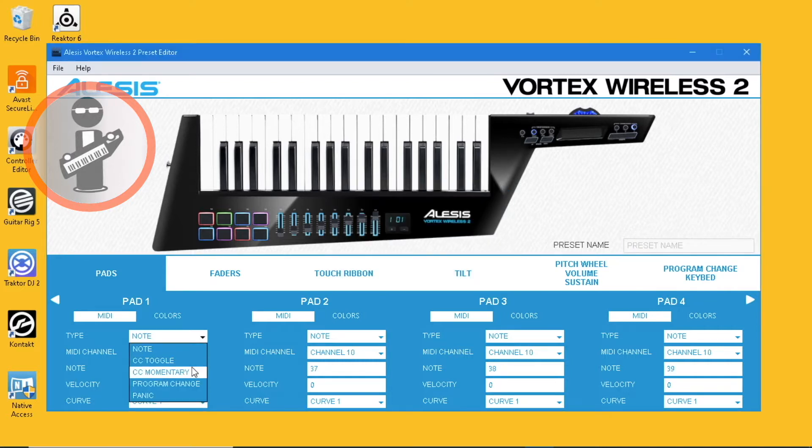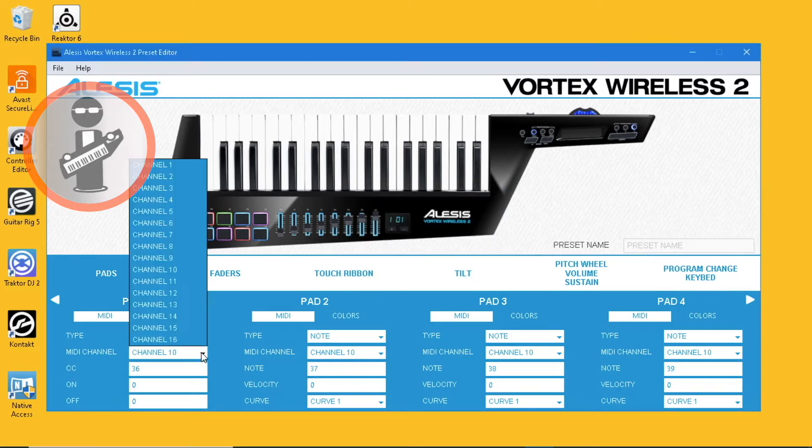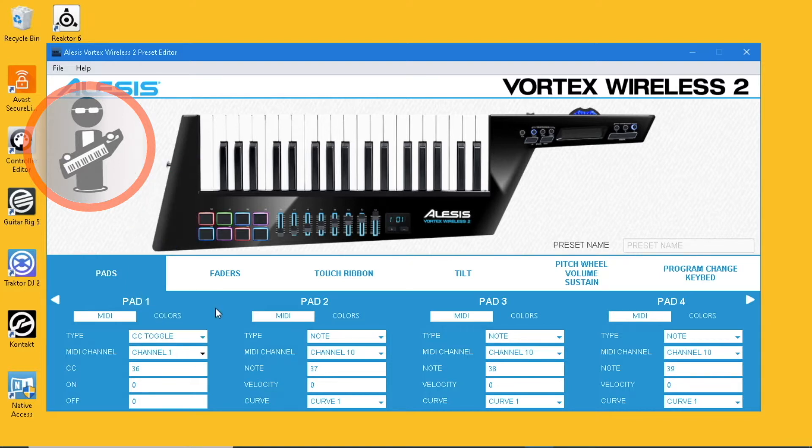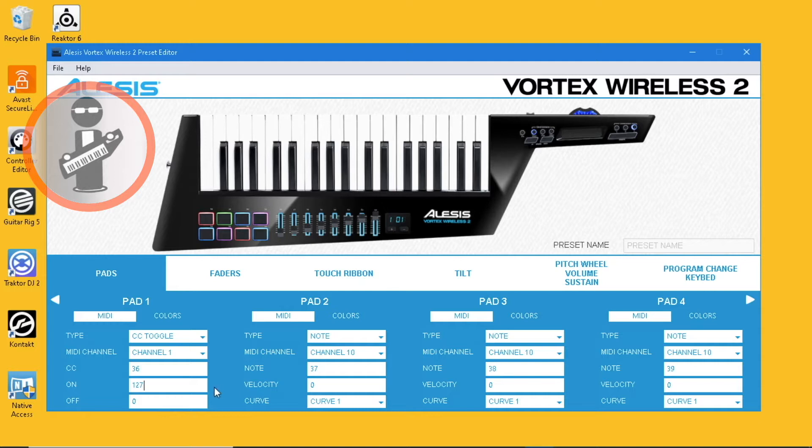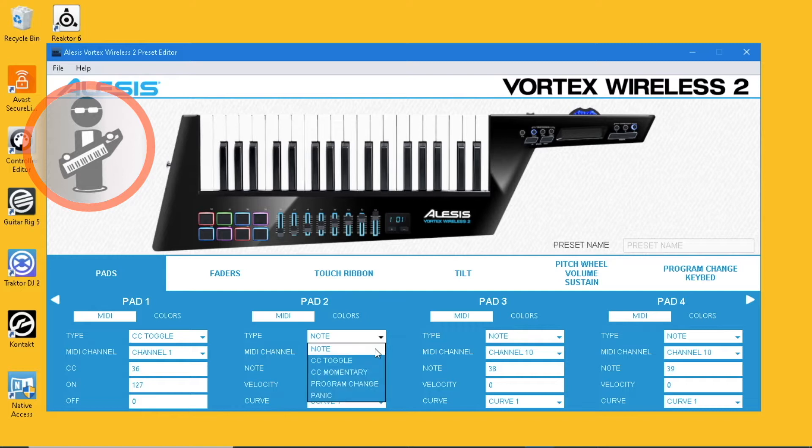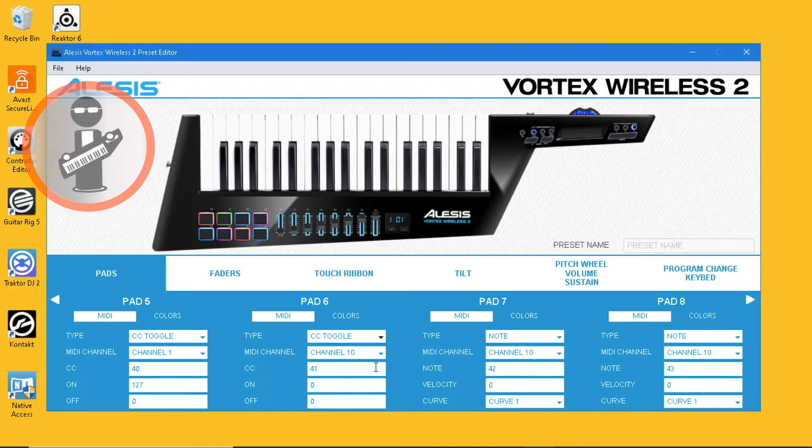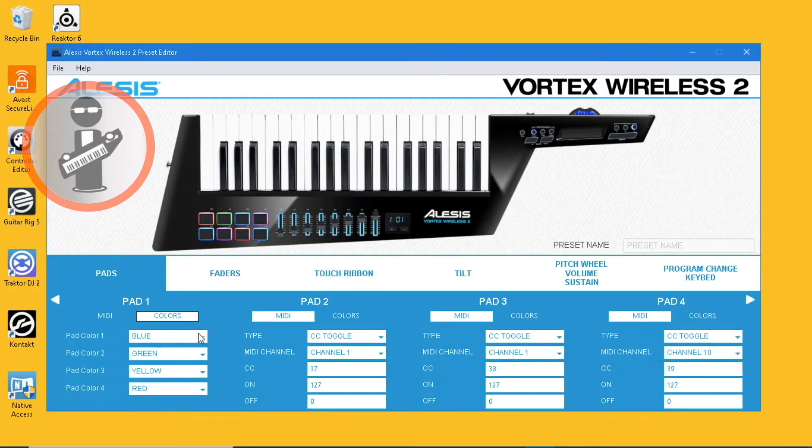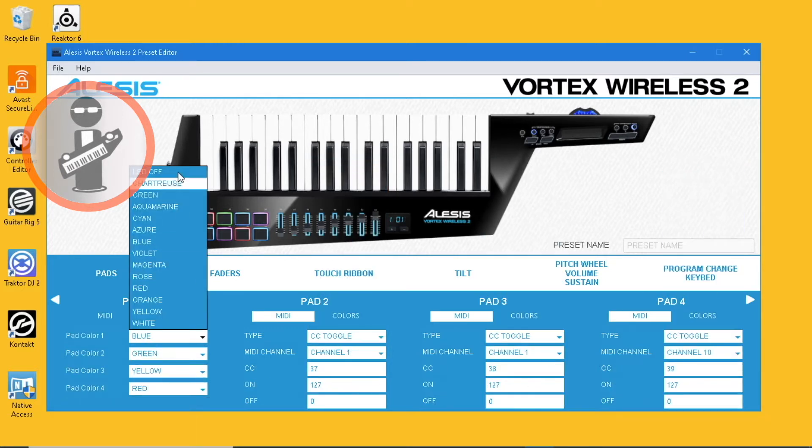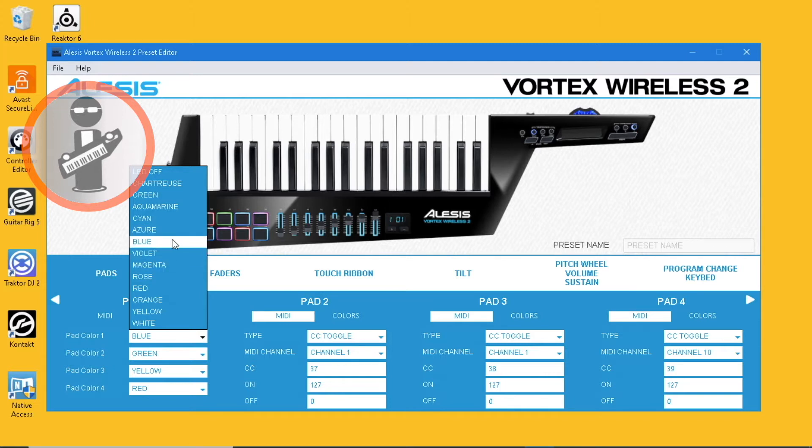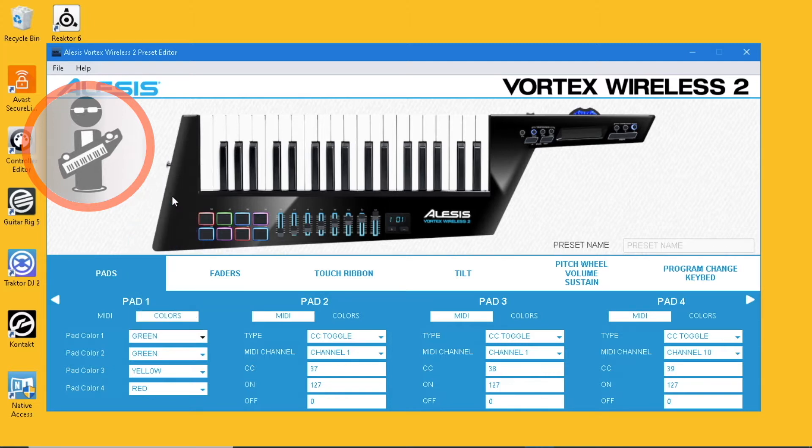In the Vortex preset editor, set all pads to CC toggle, set MIDI channel to 1, set off to 0 and on to 127, and make sure all the pads have different CC numbers. Set pad 1 color 1 and 4 to green.